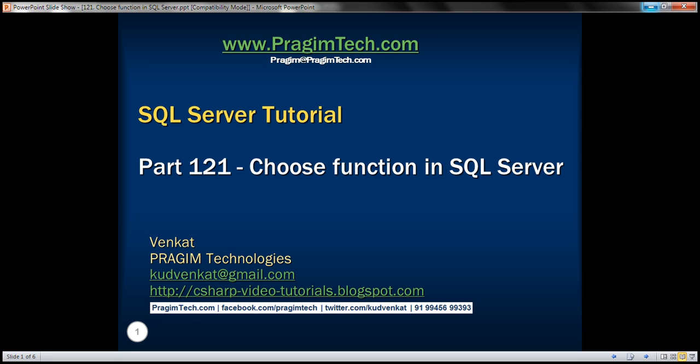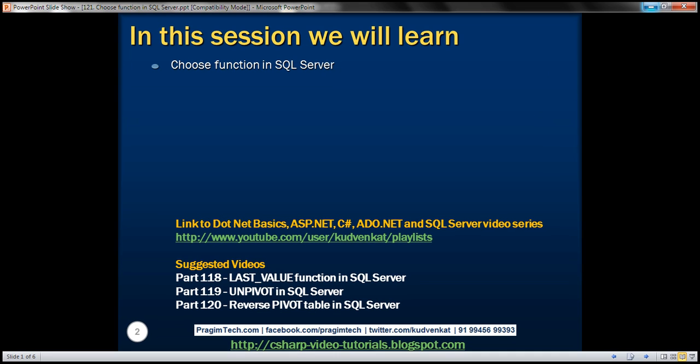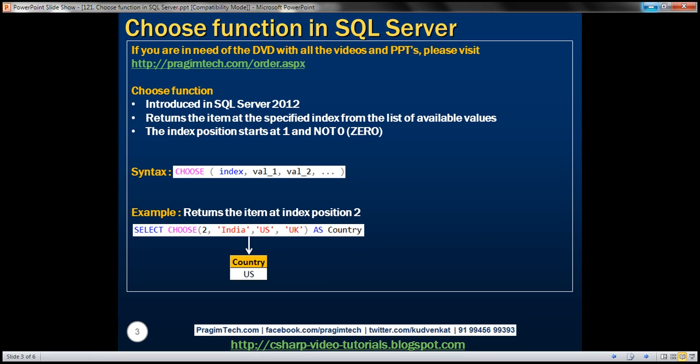This is part 121 of SQL Server tutorial. In this video, we'll discuss the CHOOSE function in SQL Server. This function was introduced in SQL Server 2012. It returns the item at the specified index from the list of available values. One important thing to keep in mind is that the index position starts at 1 and not 0.